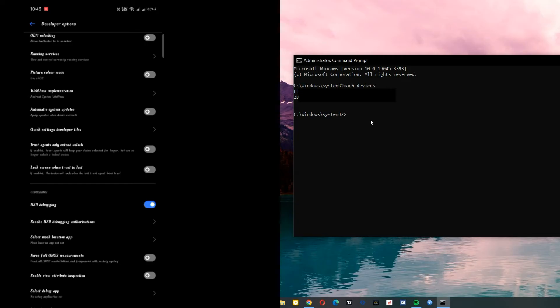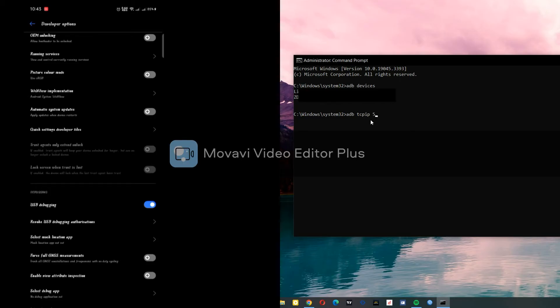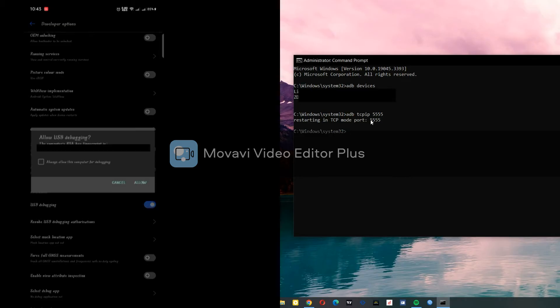Now what you do is type 'adb tcpip' then '5254'. Restarting TCP mode.